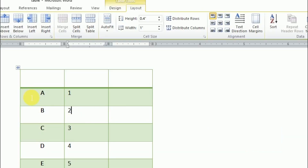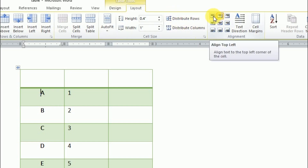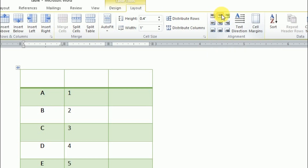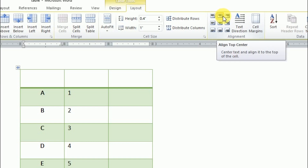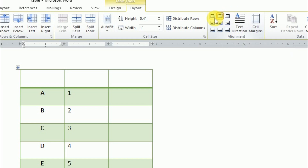Now I need to select a cell. My single cell is selected, so any change will be applied only to that selected cell. You can see the alignment options — when you move your mouse pointer over them, it tells you the name: Top Left, Top Center, Top Right. These align the text along the top of the cell.